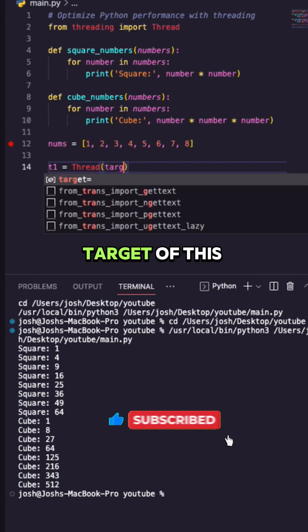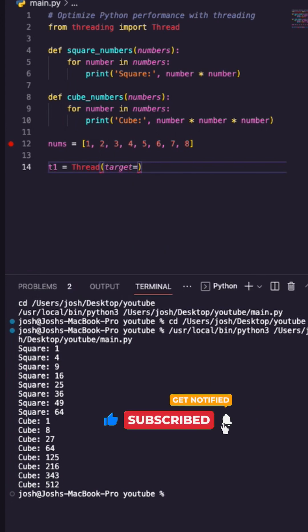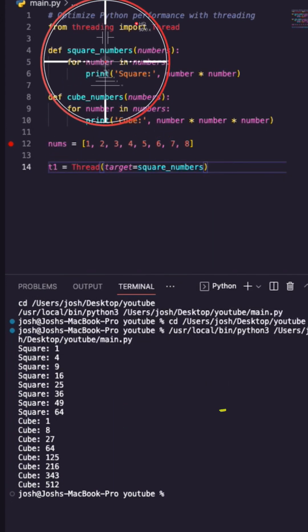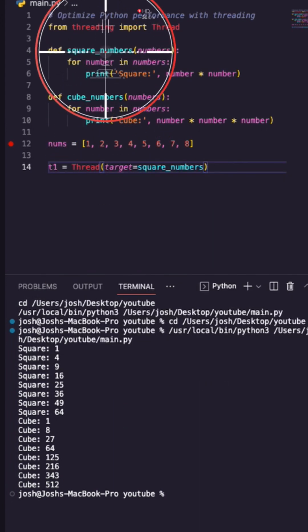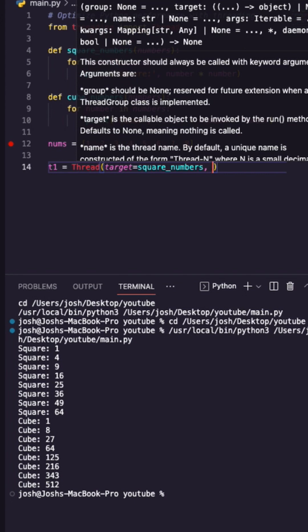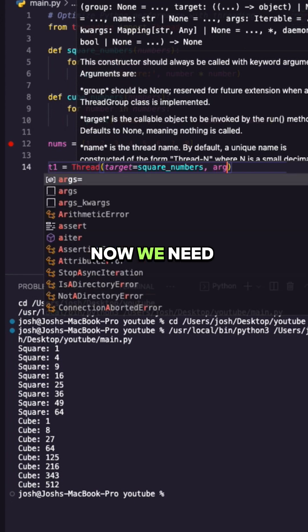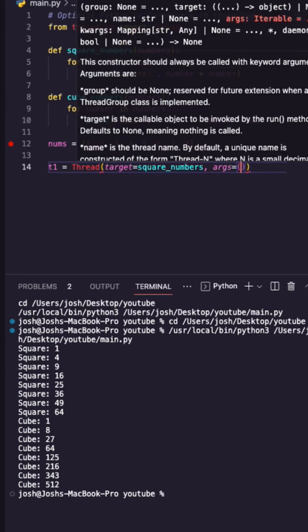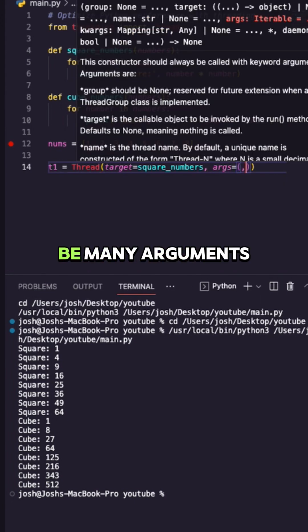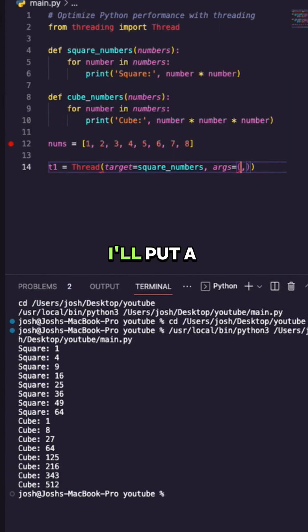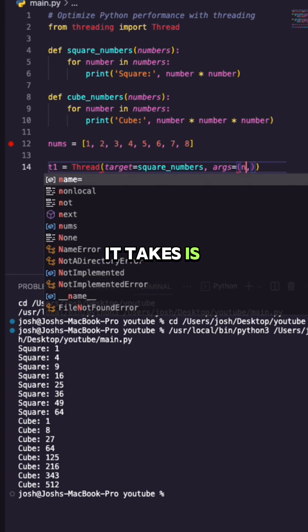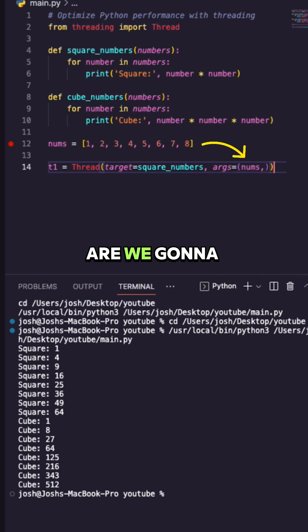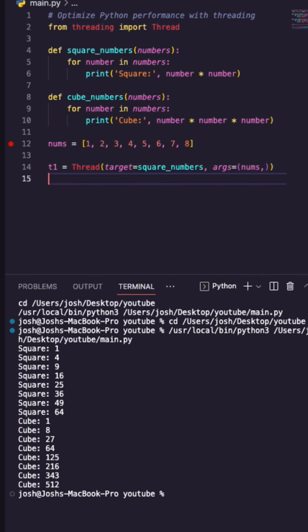What is the target of this thread? Well, the target is I want to square the numbers. That's my function. Now we need to give it some arguments and there could be many arguments. I'll put a comma, but really all it takes is the numbers, the list. What are we going to apply to the square function?